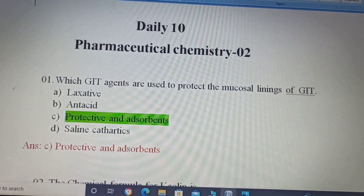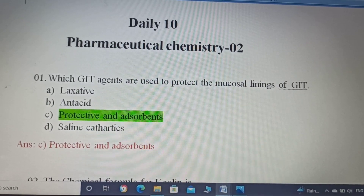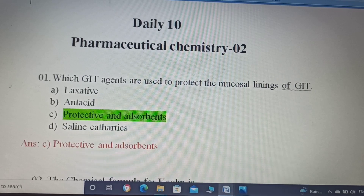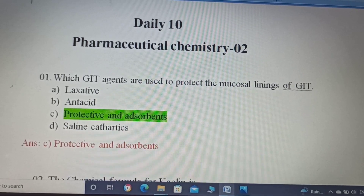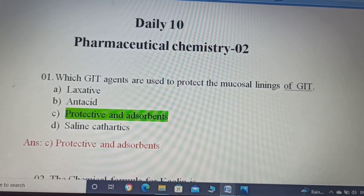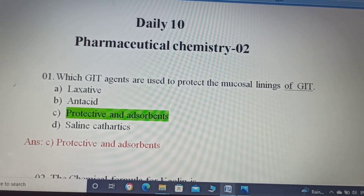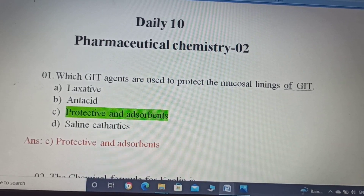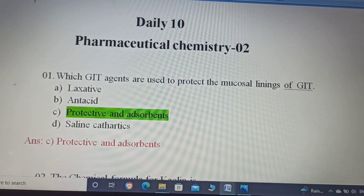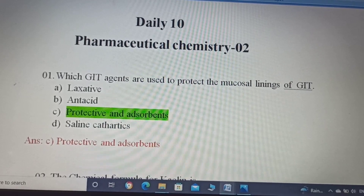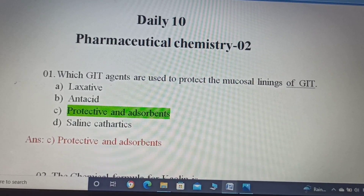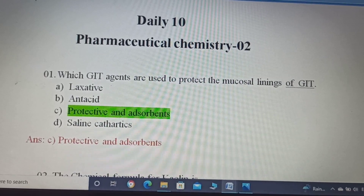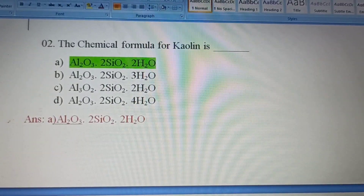Option D, Saline cathartics, are water soluble substances taken with large quantities of water. The answer to which agents are used to protect the mucosal lining of GIT is Protective and adsorbents. So Option C is the correct answer.